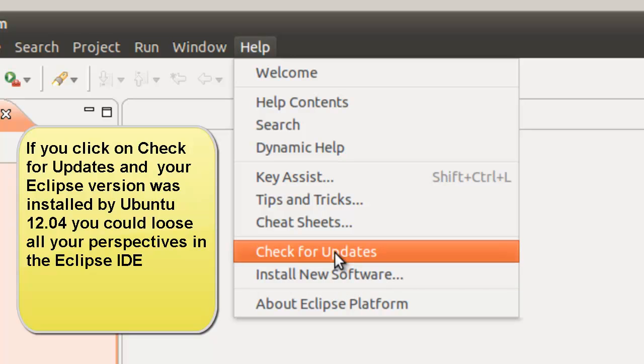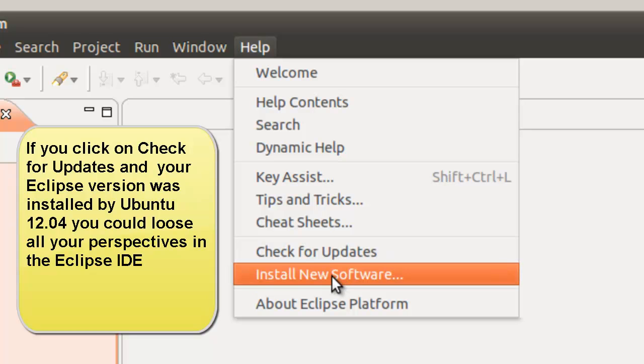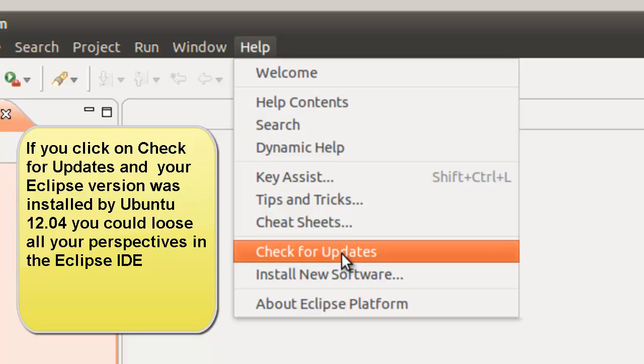And then you go check for updates, there's a possibility you can lose your perspectives, Java perspectives. So never use this if you've used Synaptic or the Package Manager or app to get install to check for updates. Because there is a possibility that something will happen that you'll lose your perspectives. But I've never had that happen yet so far with installing new software.